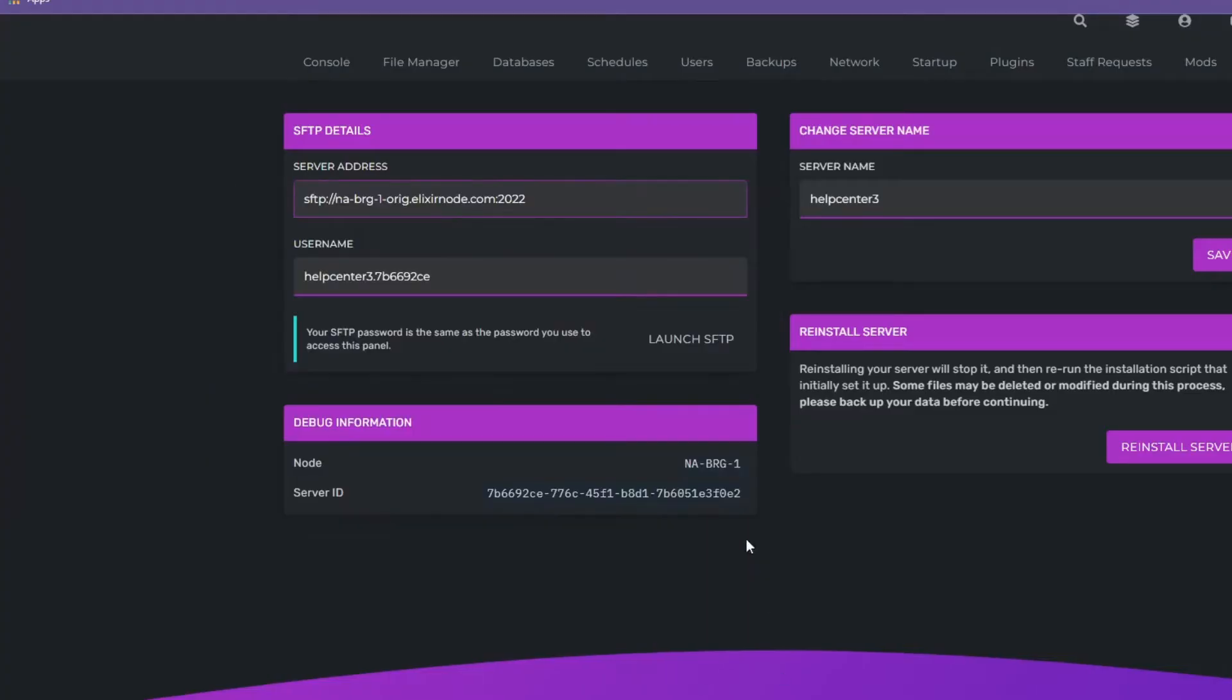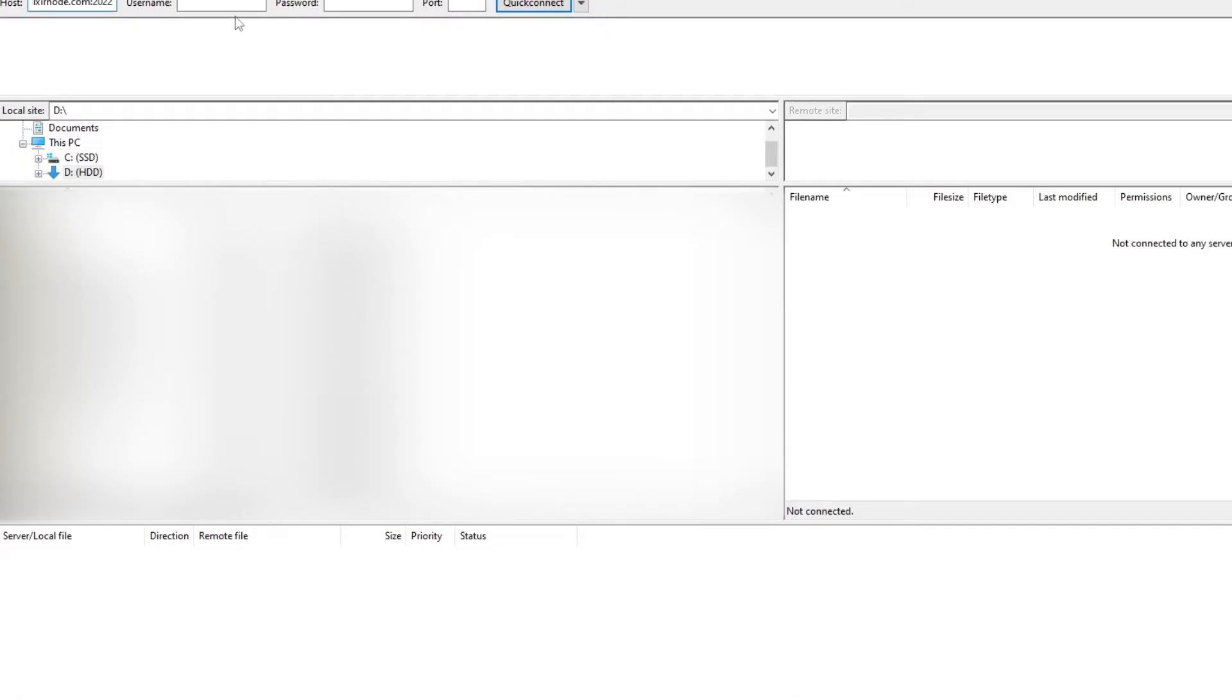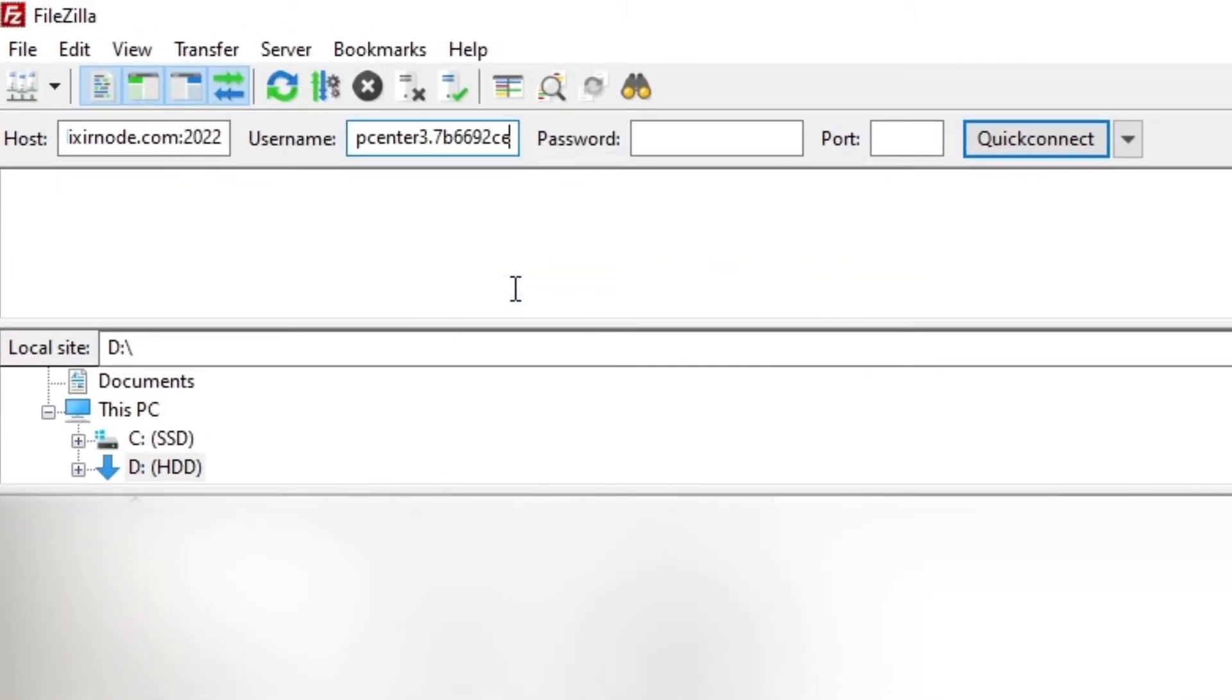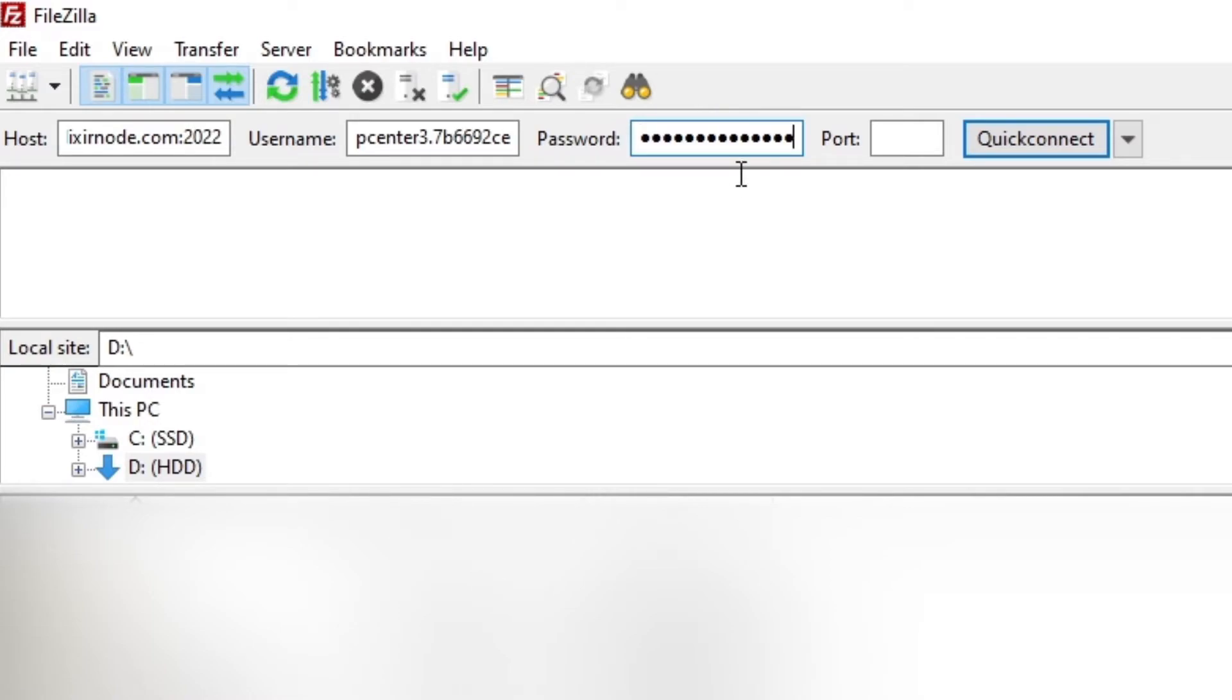And then we're going to do the same for the username here. It's going to be completely different for you so go into your settings and do that for yourself. And then next you need to enter the password to your FTP which will be the exact same password as your game panel password. This might not necessarily be your client area password but it's the game panel password.